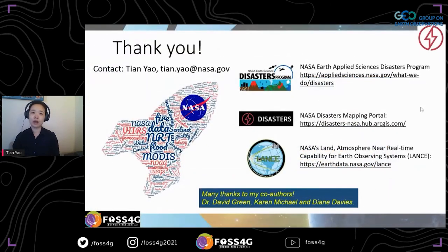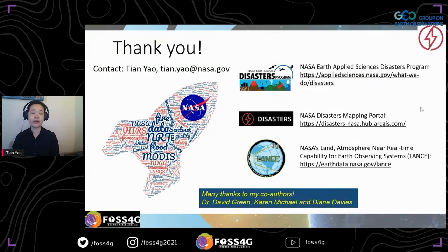That's my talk today. Thank you very much for your attention. If you have any questions, please feel free to email me. I also want to thank my co-authors Dr. David Green, Karen Michael, and Diane Davis. If you are interested in NASA Disaster Program and NASA LANCE, please go to the website for more information.